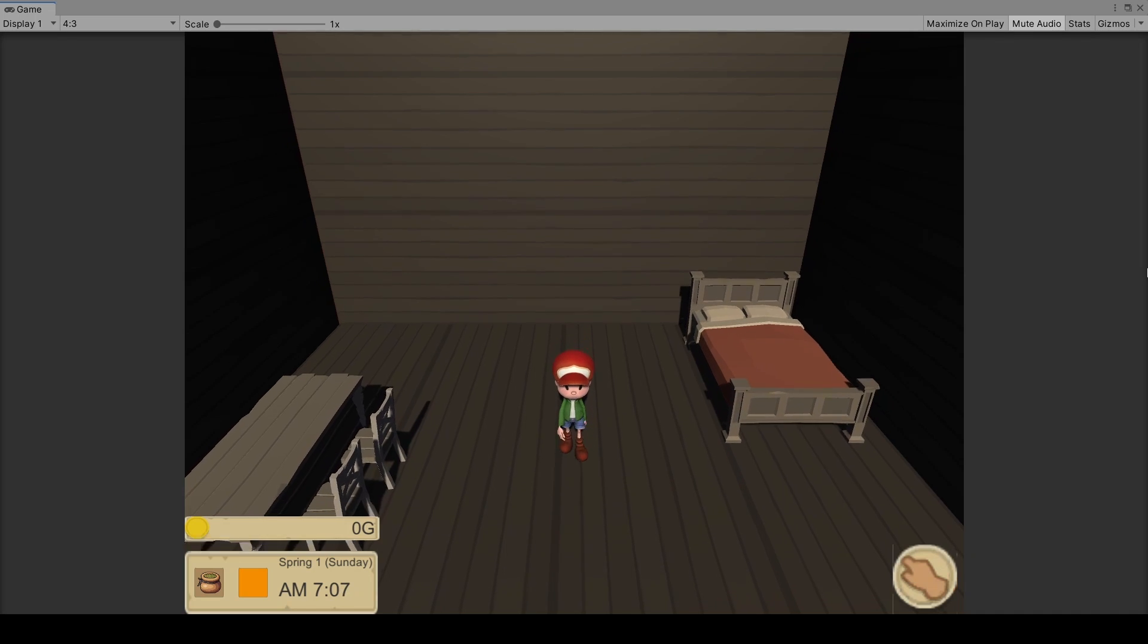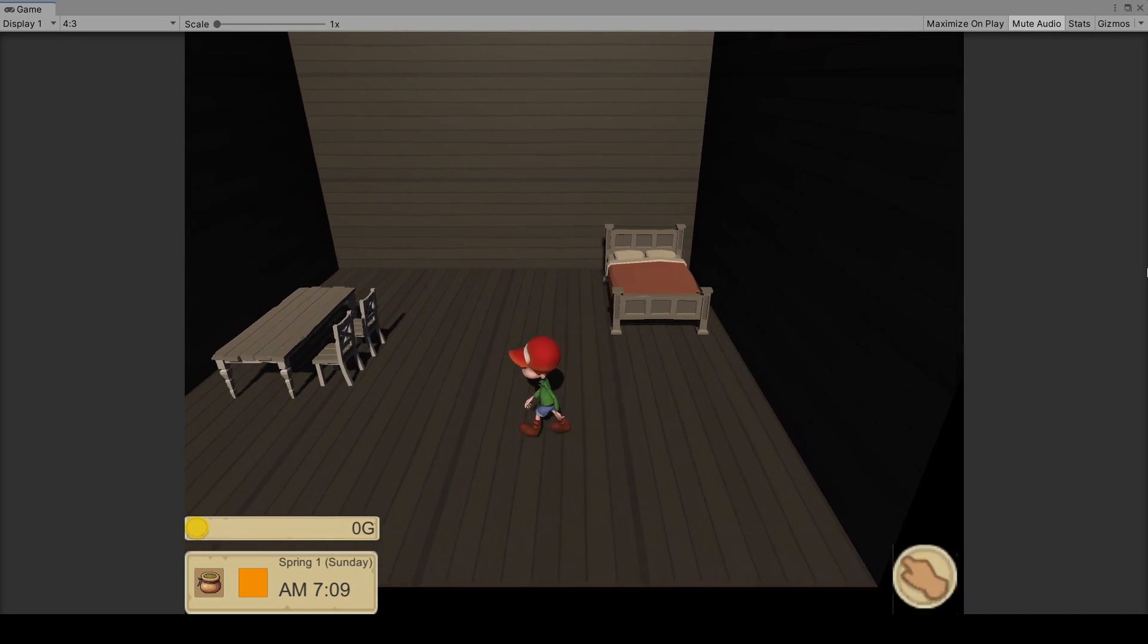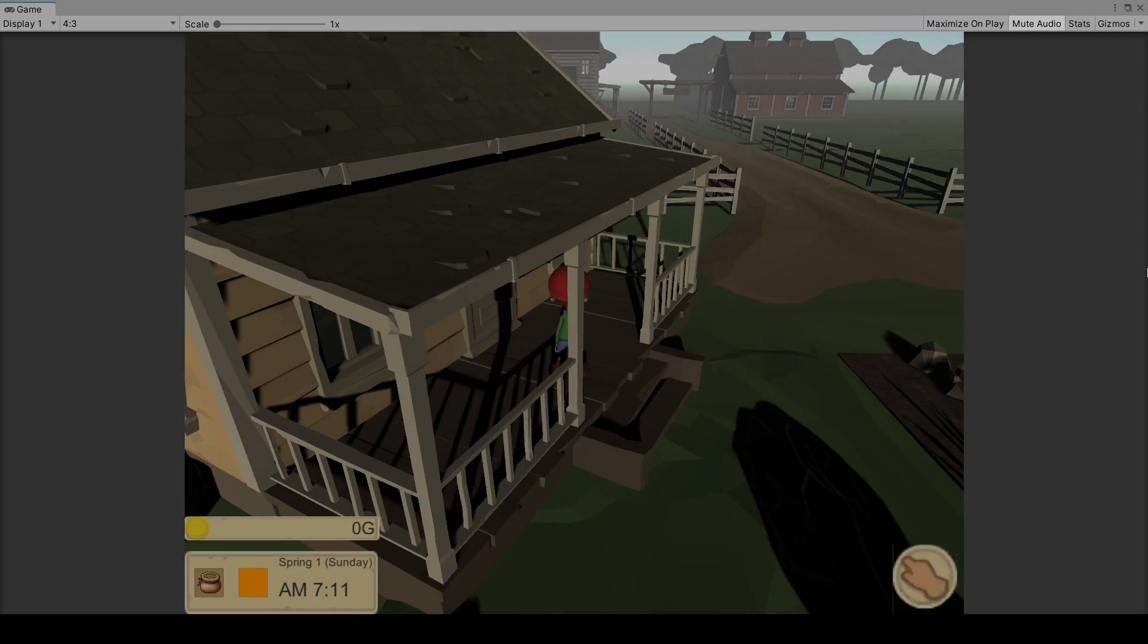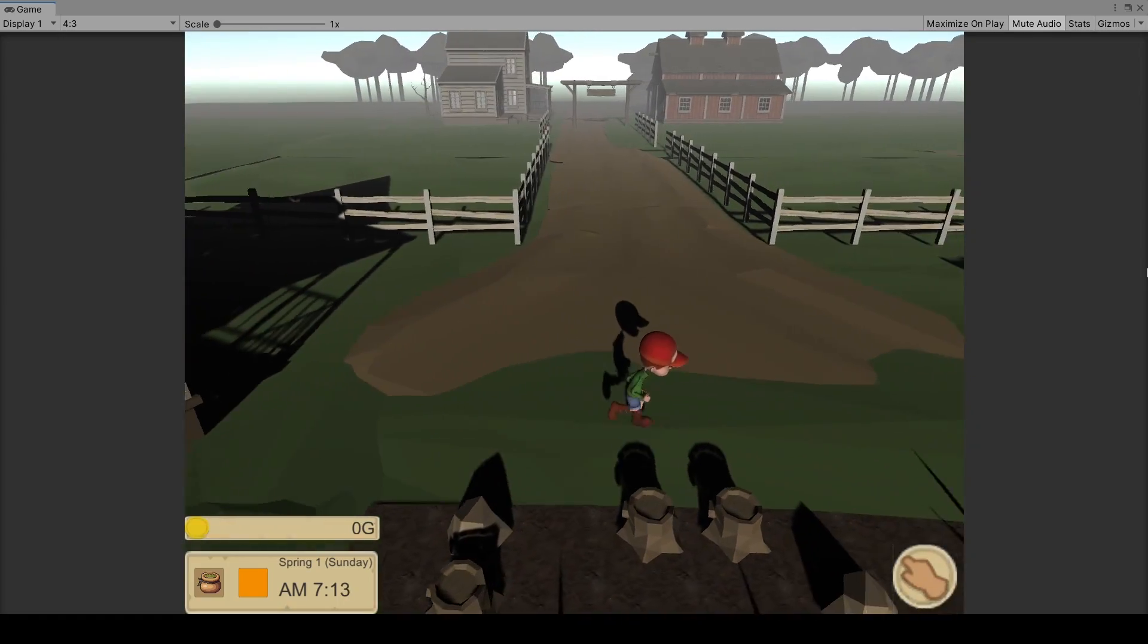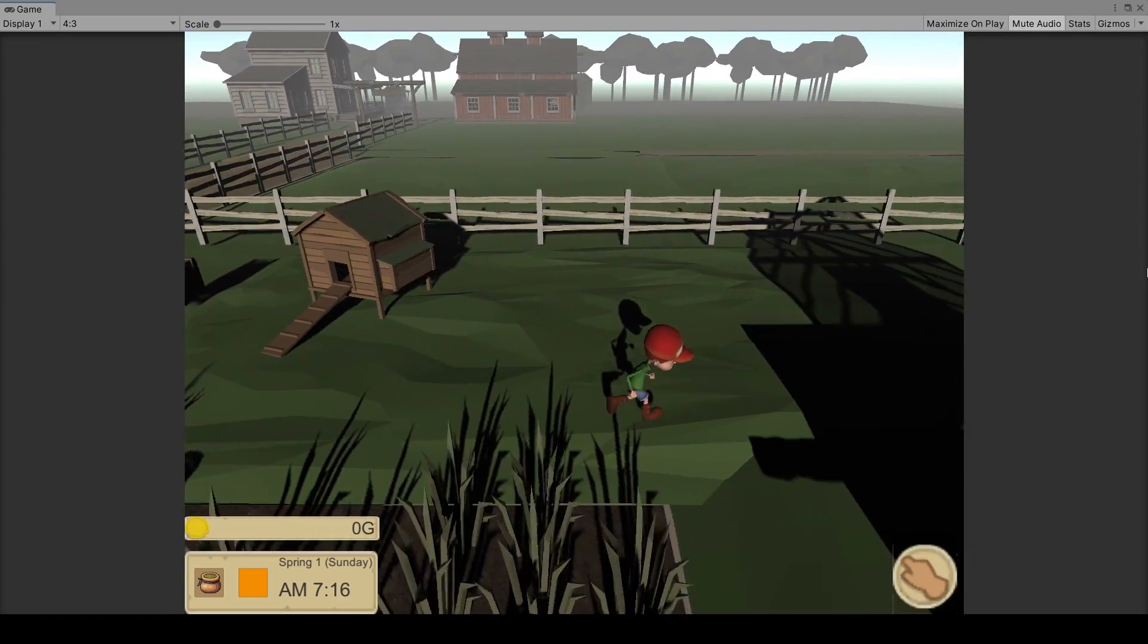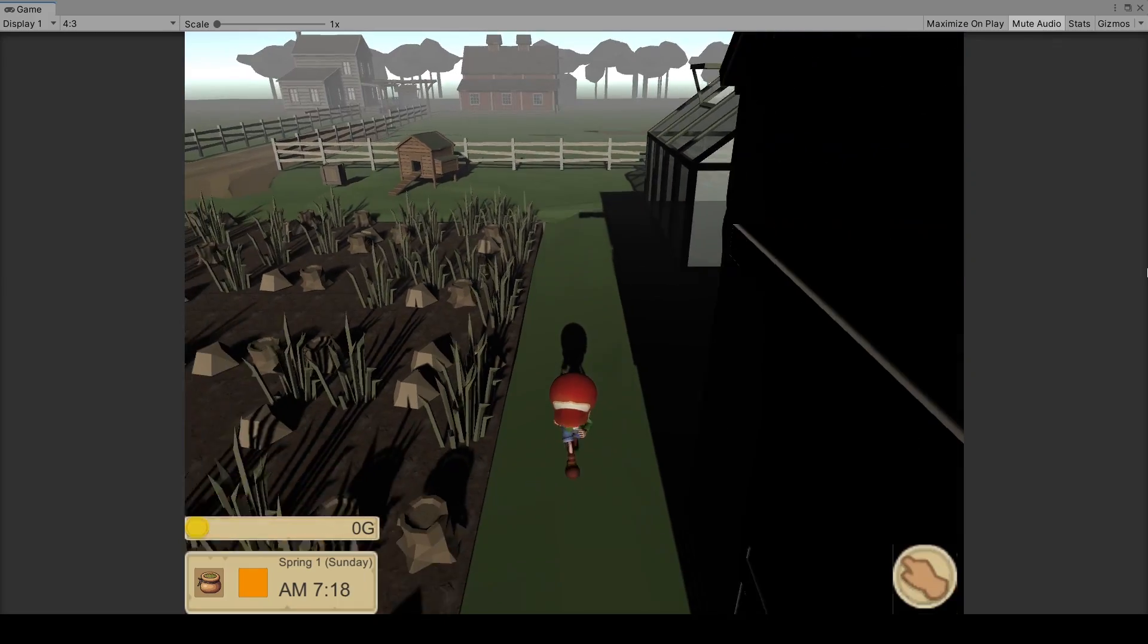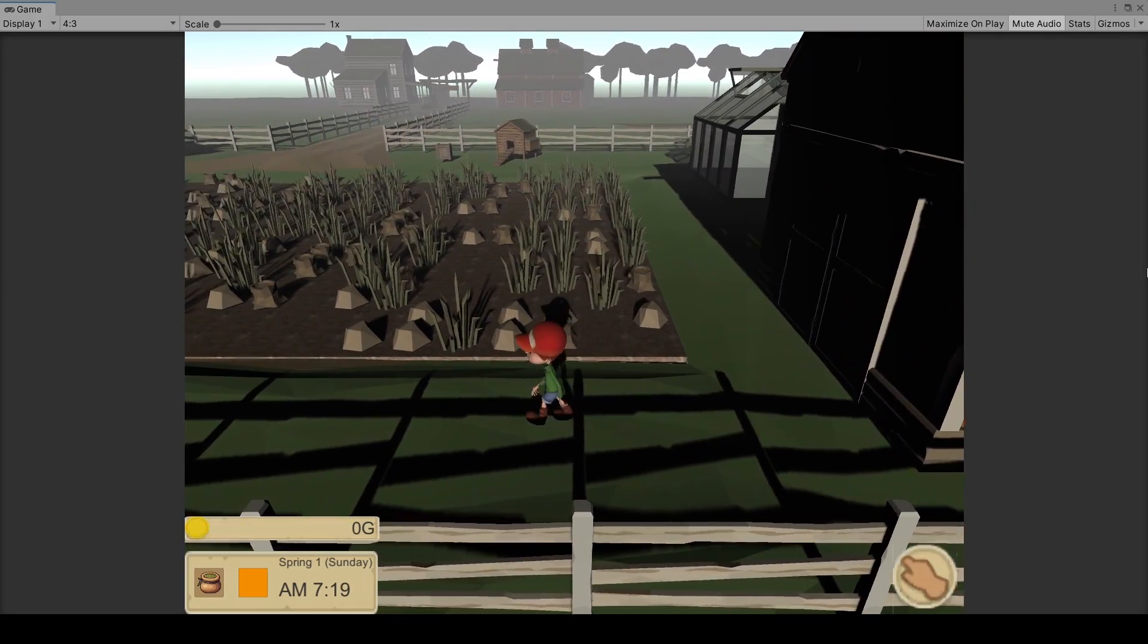Hello everyone, welcome yet again to our farming RPG tutorial series. Ever since we started working on this, we've been getting a lot of questions about when we are going to develop the relationship, marriage, and event mechanics.